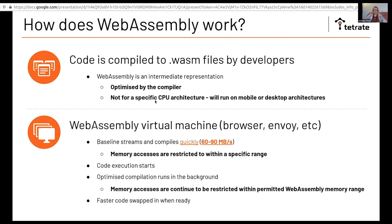One of the things that is really important about WebAssembly is that memory accesses are restricted within a specific address range. Every WebAssembly module has its own memory, and it's contained within that. That's a very low cost on 64-bit architectures.